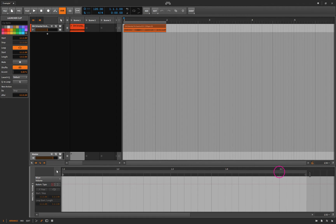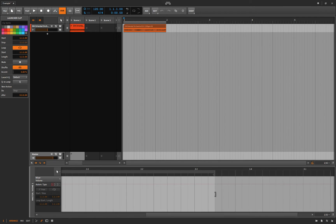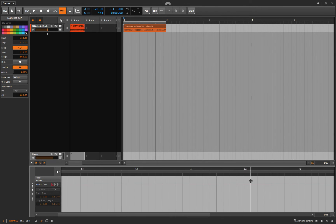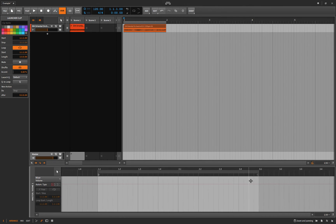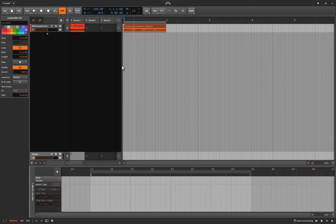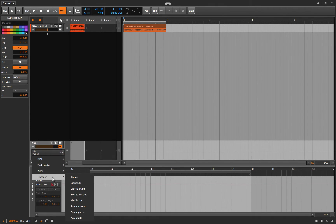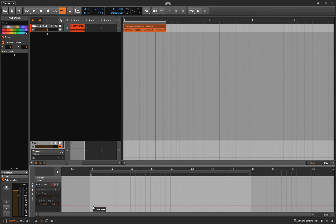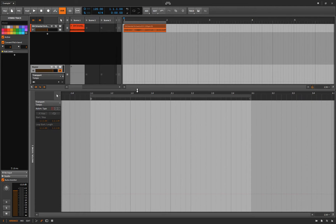And let's drag it out to the same length. So in this case, two bars, just keep everything kind of nice and uniform. And let's click down on the Automation Lane, Transport, and Tempo. So now inside here, what I'm doing is I'm automating the tempo. Let's bring this up a little bit. Right there.